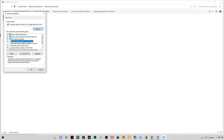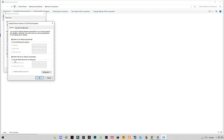You have to find Internet Protocol Version 4, click on properties, then click on 'Use the following DNS server.' Manually enter 1.1.1.1 for the preferred DNS and 1.0.0.1 for the alternate DNS, then click OK and close it.